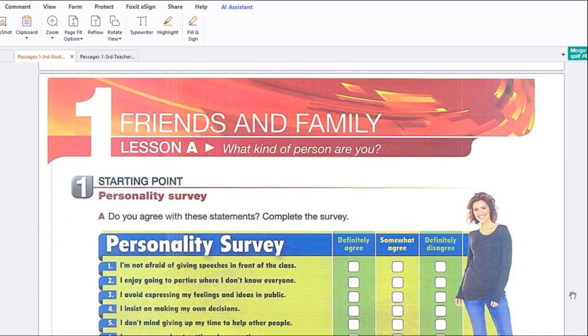Hey guys, welcome to another video lesson. This is Passages 1, 3rd edition, and we are going to start in Unit number 1, Friends and Family, Lesson A: What kind of person are you? Thank you for being here on my YouTube channel, Teacher Martinez. Please subscribe and share with your friends. We're going to start with this book, Passages 1.